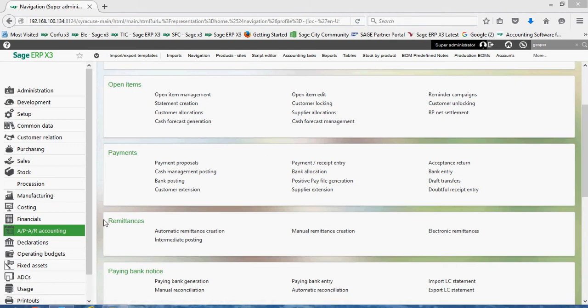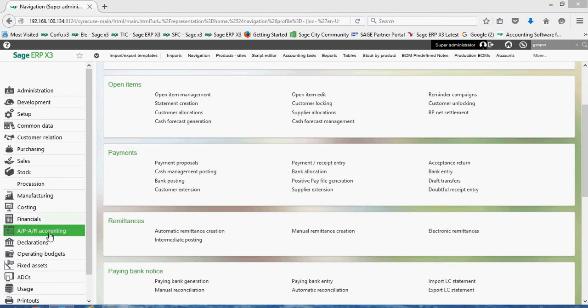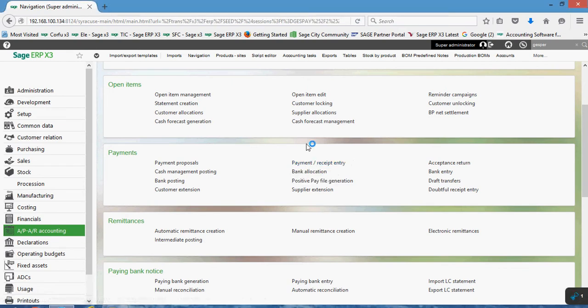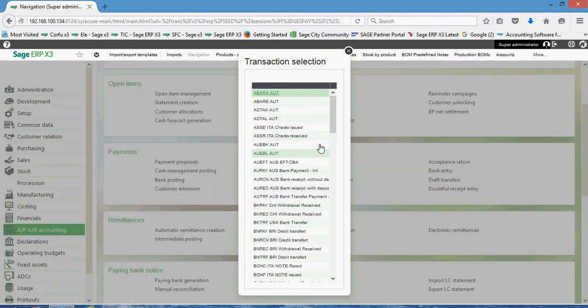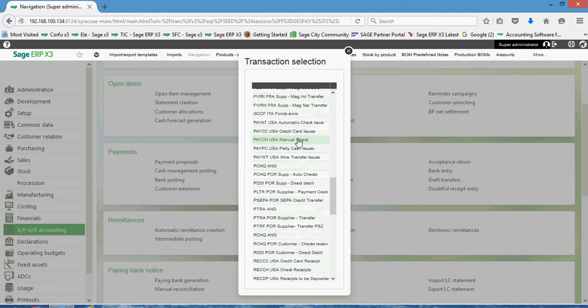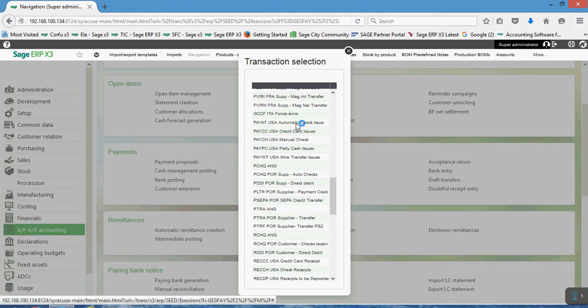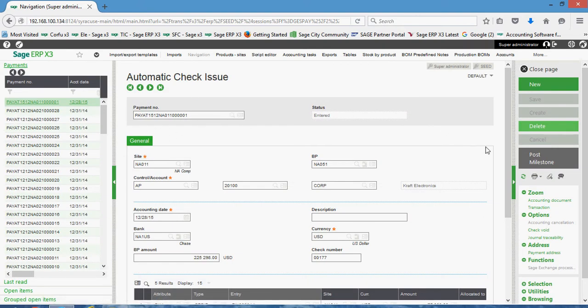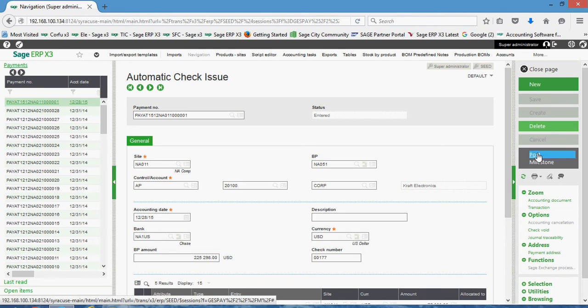So to do the payment posting, a couple different ways you can accomplish this within X3. One way would be just to do the post button on the individual payment record. So that is to say I can come here to APA or Accounting Payments, then into Payment Receipt Entry. Go ahead and choose my automatic check issue, the Pay AT. Pull up my payment record here, then I could come over here and click on the post button.